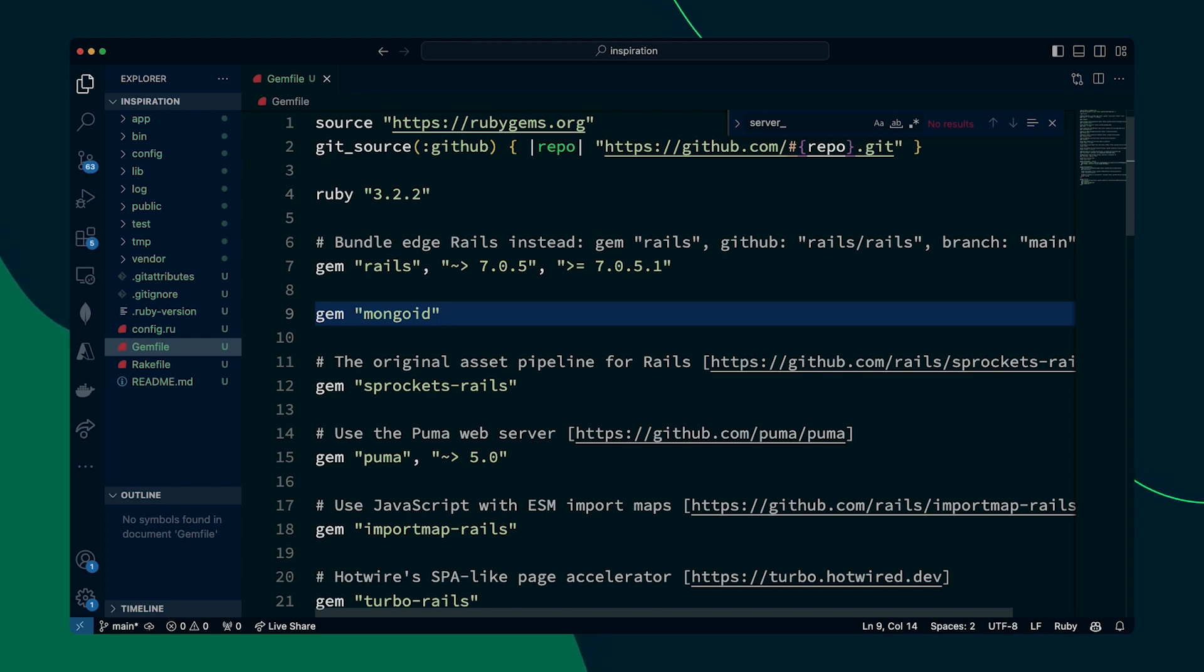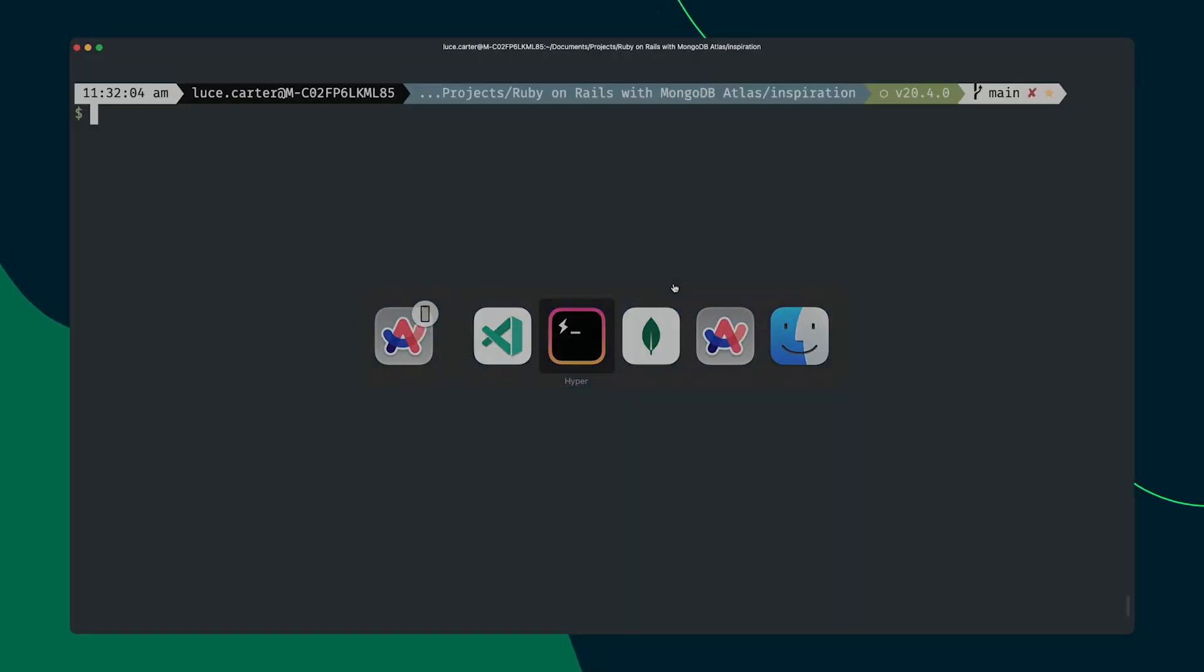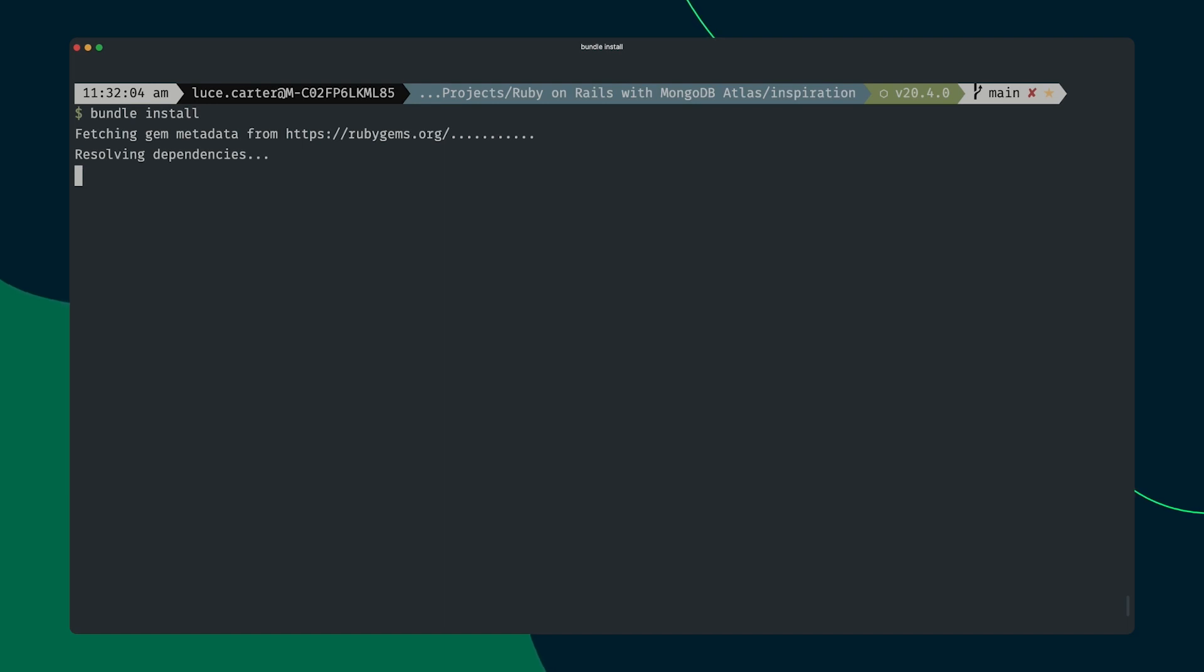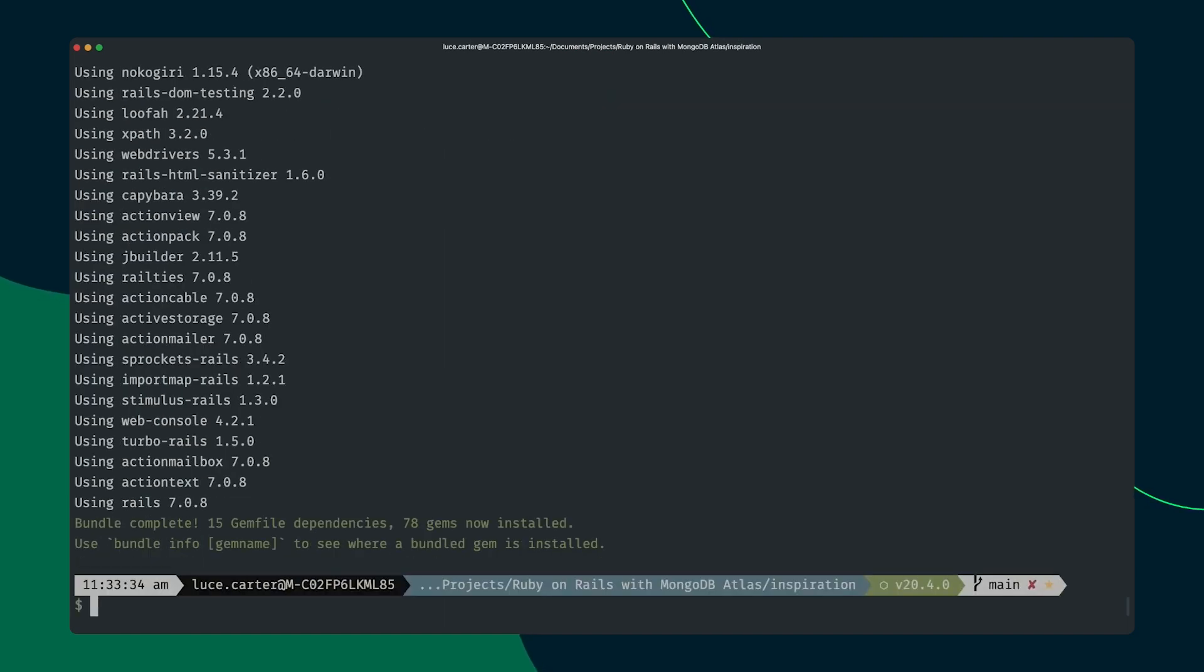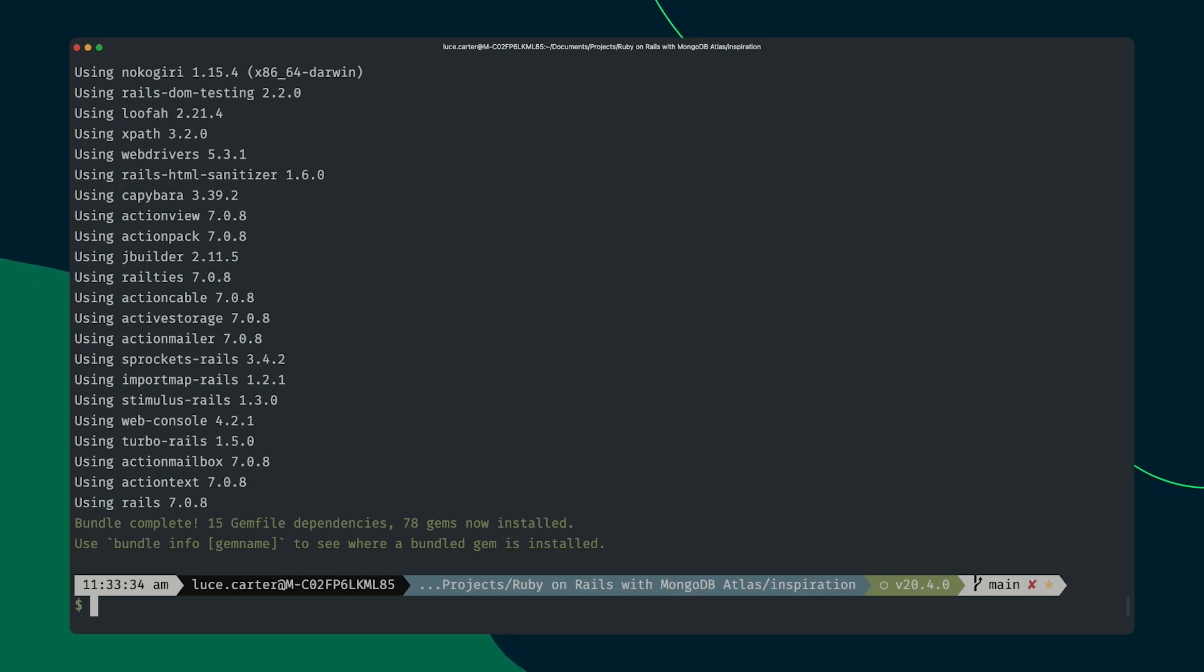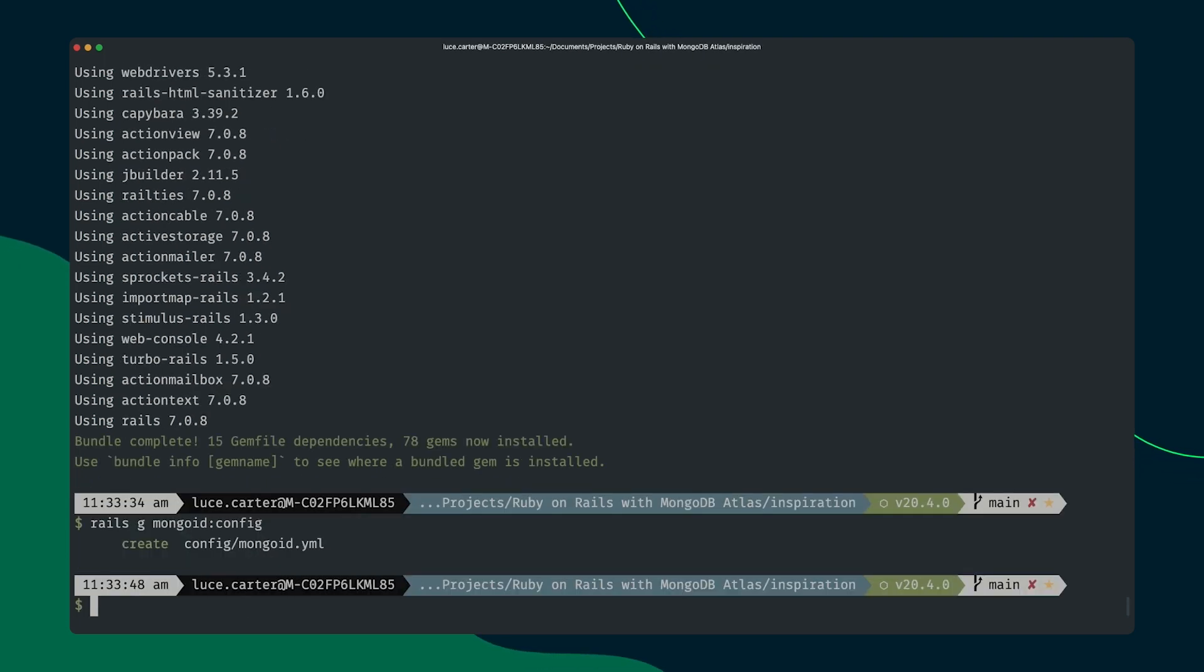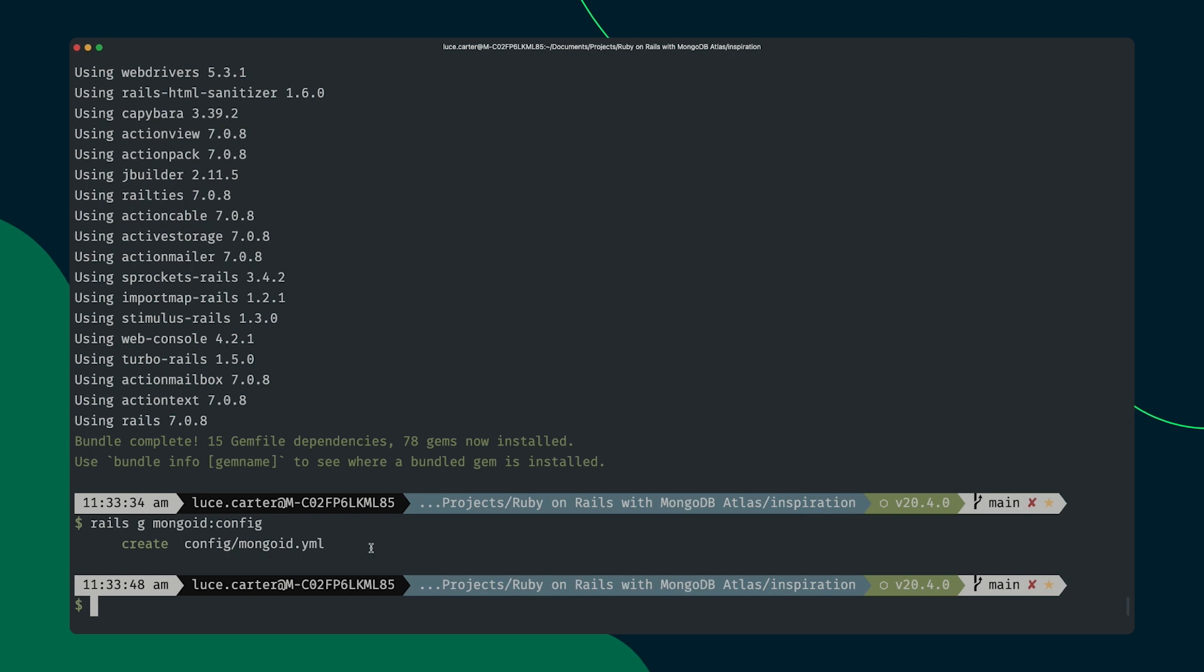we can do bundle install. This will go ahead and grab all the files that we need. So that all those dependencies are now pulled down that we can then start using in our application. So the next thing we need to do after that then is just run the command rails g mongoid:config. This will generate the mongoid.yml file inside our application that you can see listed here. And this is the configuration file which defines how we're going to connect to our MongoDB database. So the next step is to configure that.